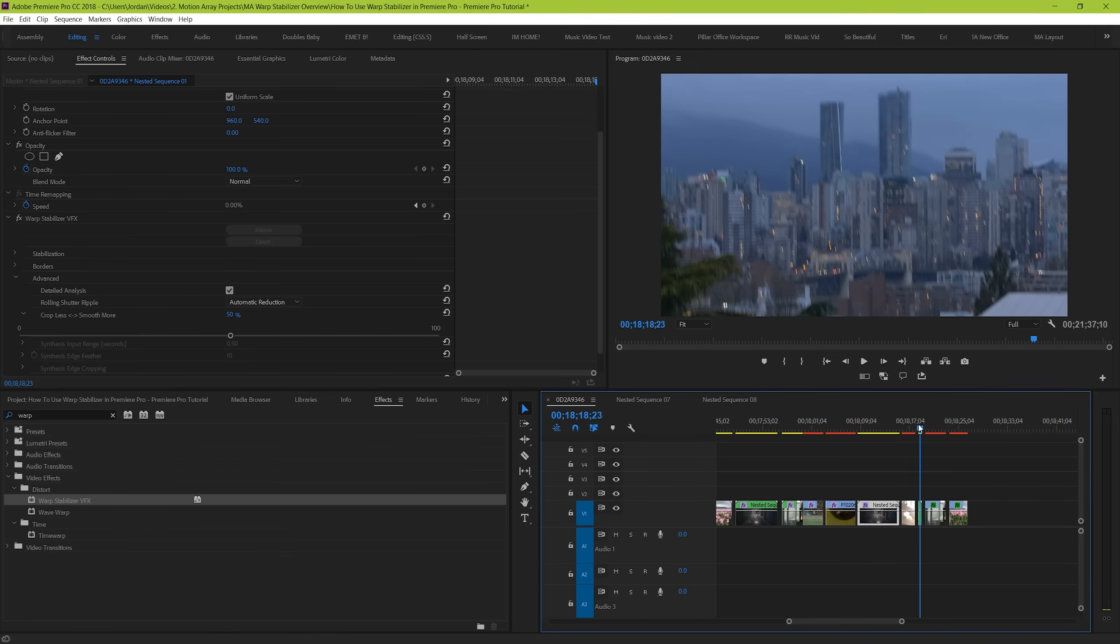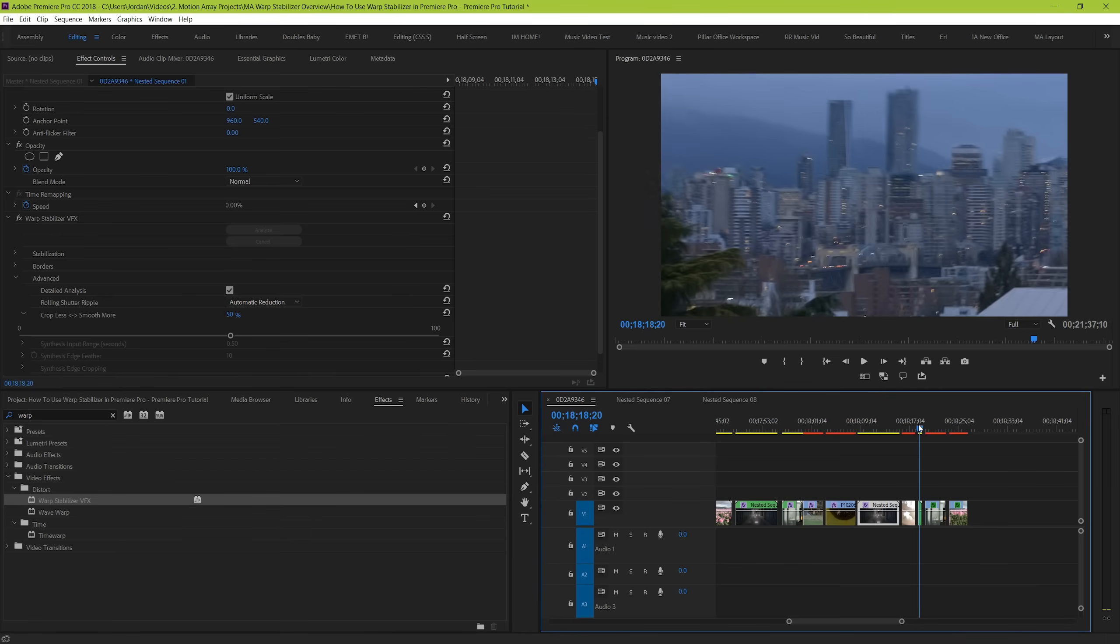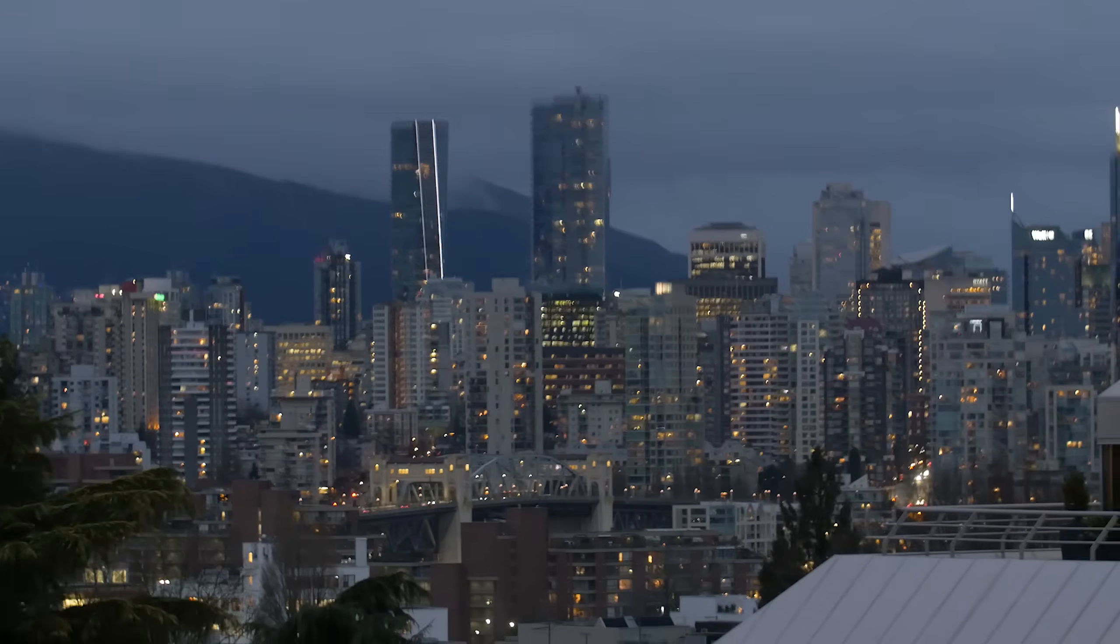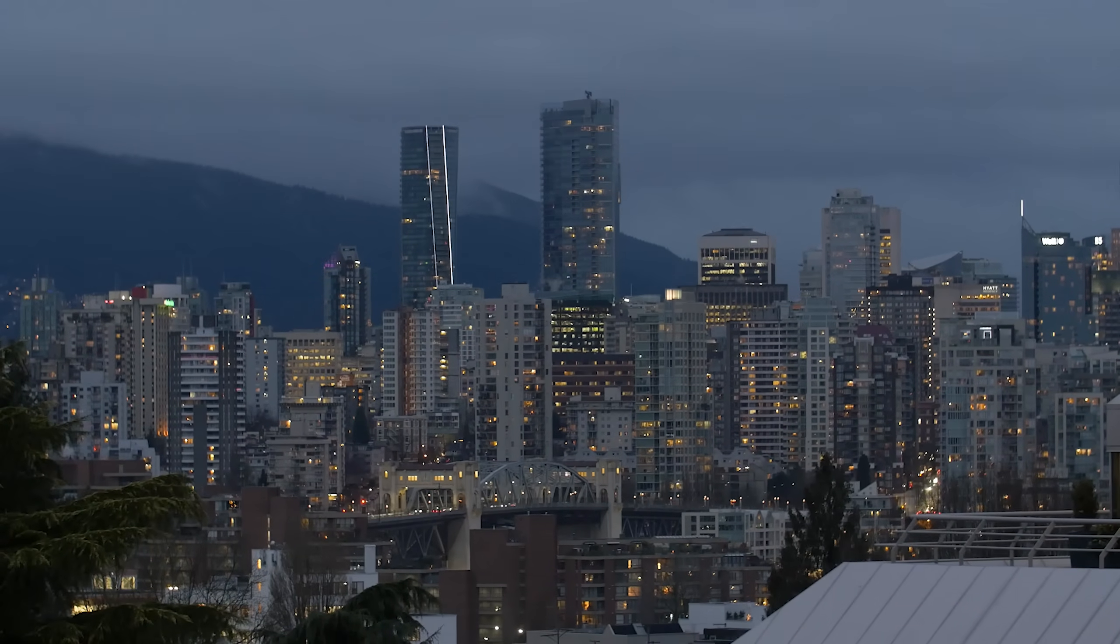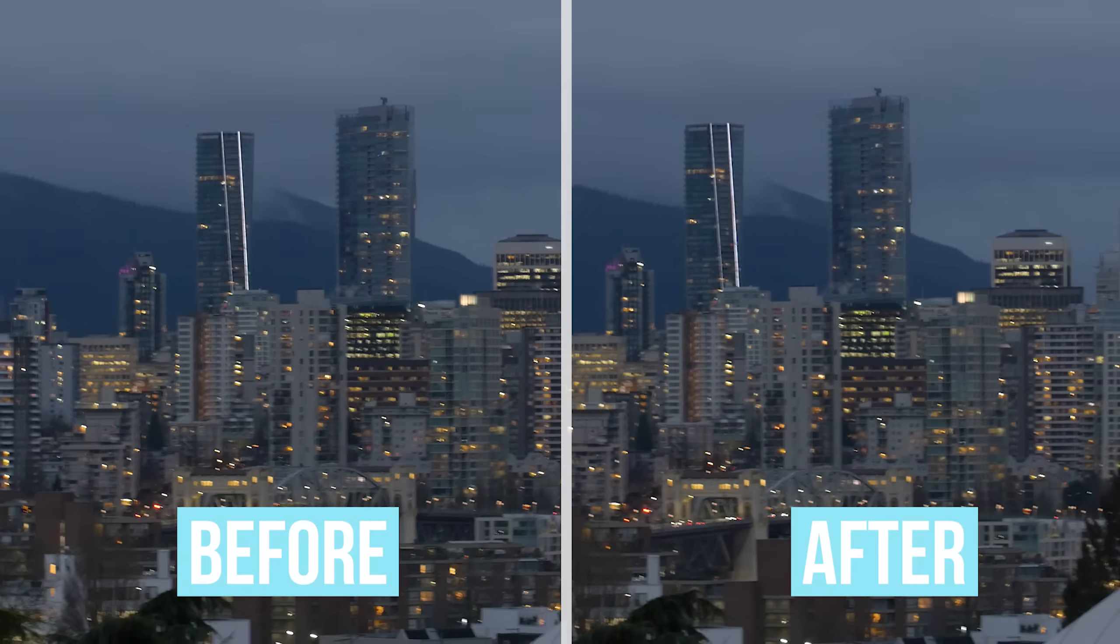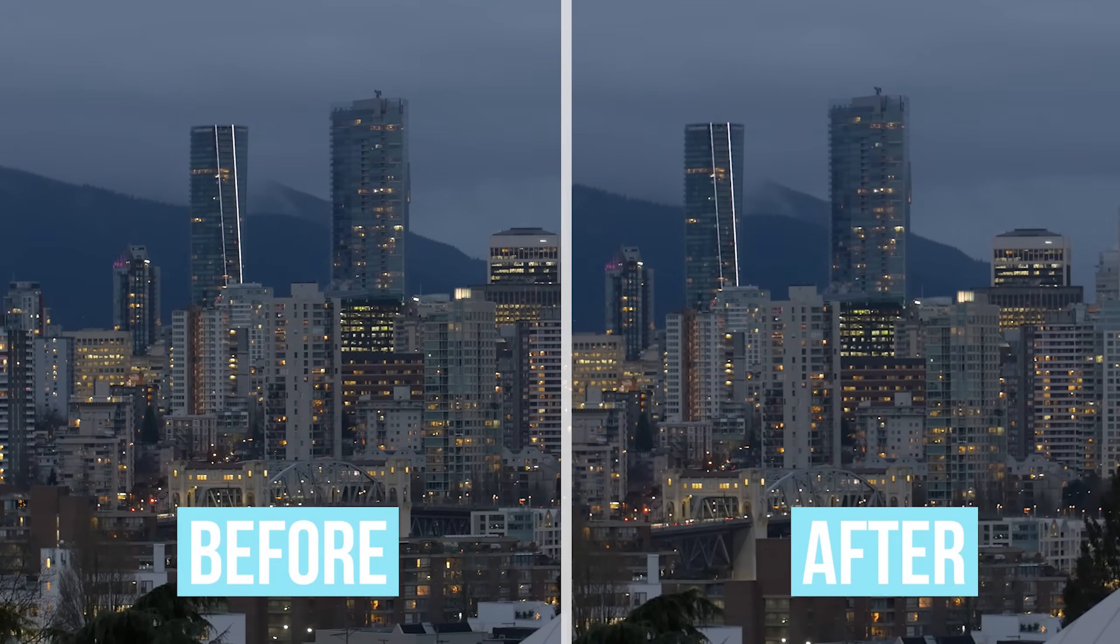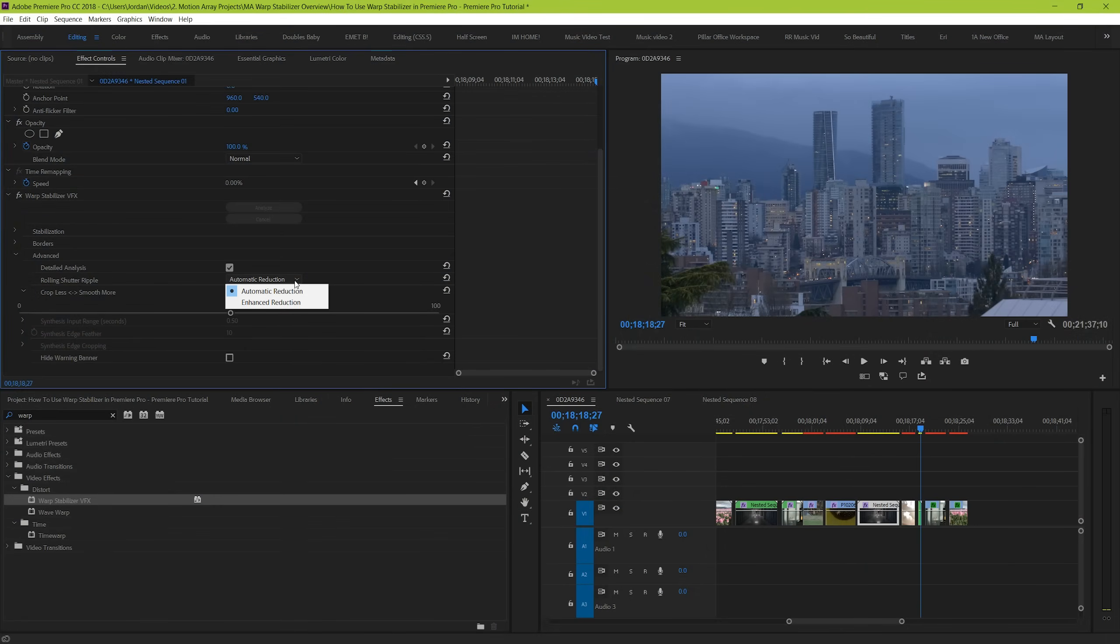You can see here that the actual way the buildings look gets bent and skewed before returning to normal just because we've moved the camera too much. In this example, I have a tripod shot that I accidentally knocked into and made things jitter around a little bit. You can see the before and after of how rolling shutter ripple will help to reduce this effect significantly. It makes it look a lot better. If you've got a lot of this in your shot, go ahead and set it to enhanced reduction for better effects.